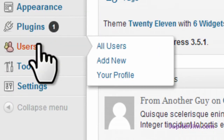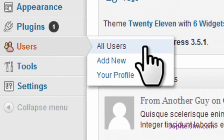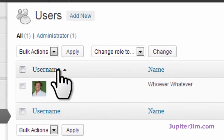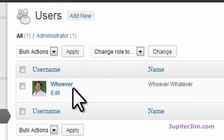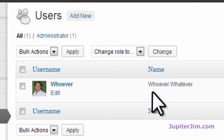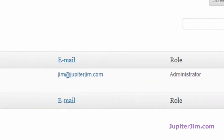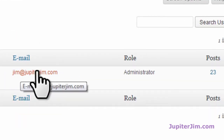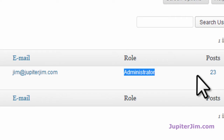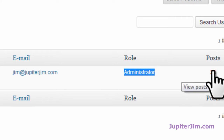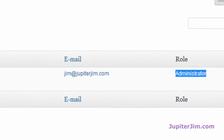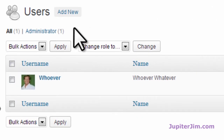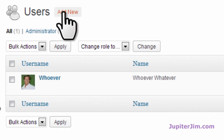So now you go to the dashboard, you go to Users, All Users. You can see this is me — this is my name that appears on the posts, this is the email, this is my role, and I've created supposedly 23 posts on this.